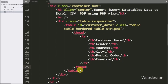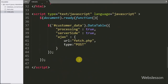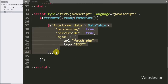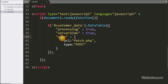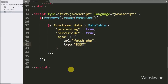We have already written jQuery code to initialize the jQuery DataTables plugin using the DataTable method. Under this method we have sent an AJAX request to fetch.php for fetching data from the customer table.